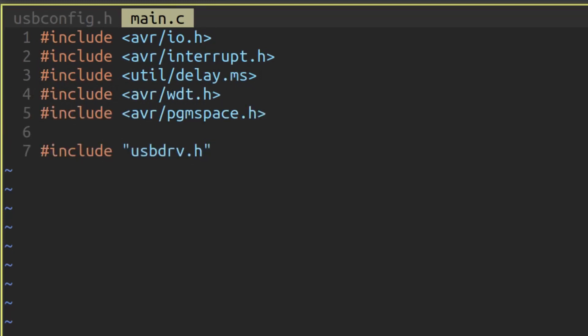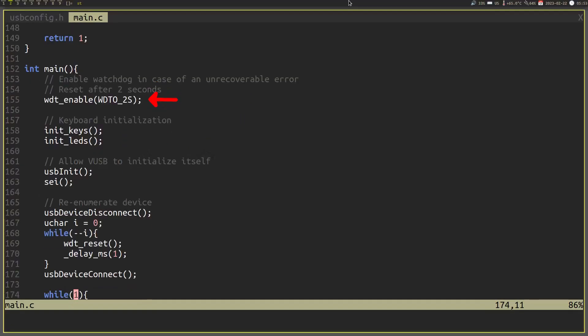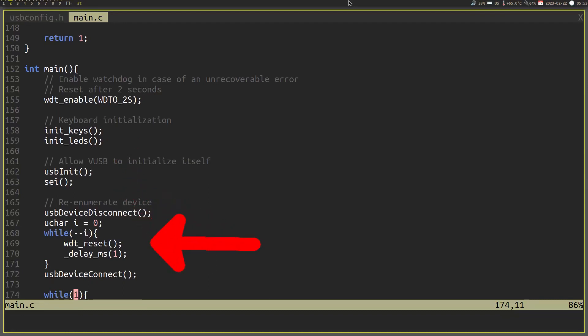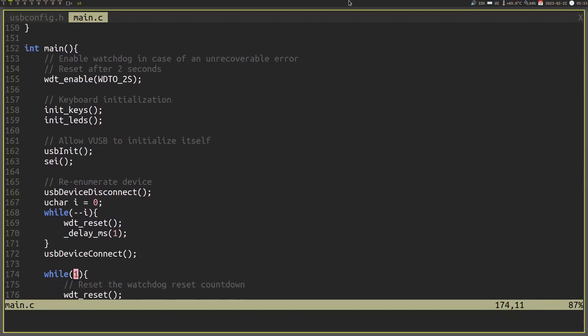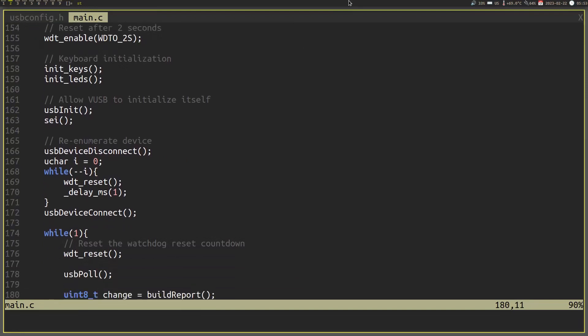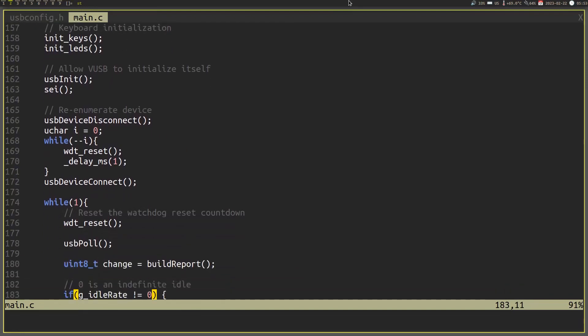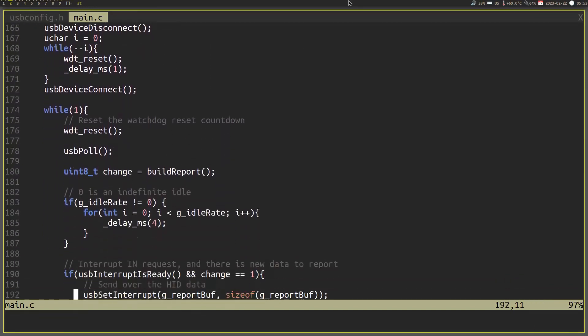Here is the bare minimum code flow that you need to include in your program. First, enable the watchdog timer. This is basically used to reset the microcontroller in case there is ever a time where a bug occurs and the device can't recover. From there, you should do any specific device setup, such as pulling up your buttons, for example. Then, you need to initialize the VUSB library with the usbinit function. Immediately after, enable interrupts. From there, you should re-enumerate the USB device since the USB and the computer may not have the same address. To do that, simply disconnect the USB device and then reconnect it after a short delay. Now you can get into the main loop. The two functions that you need to do are the watchdog reset and the USB poll functions.